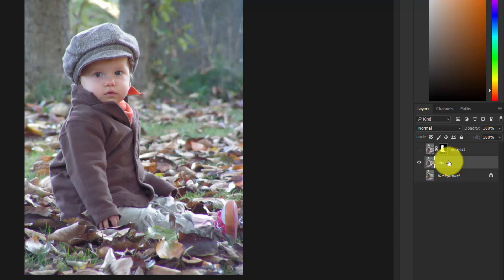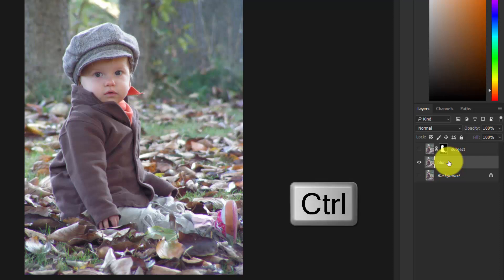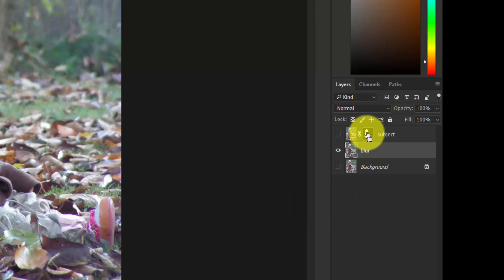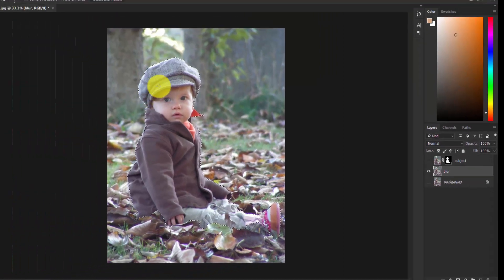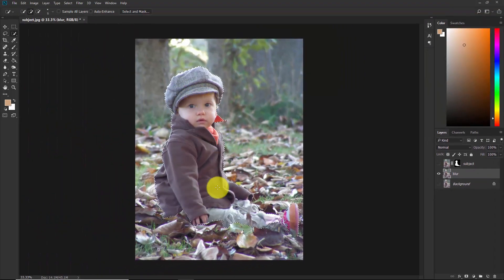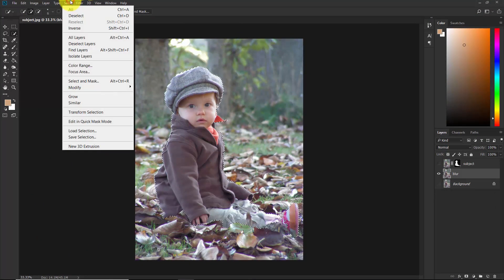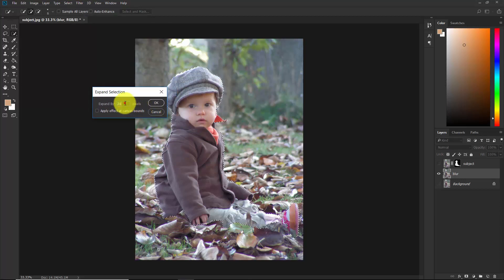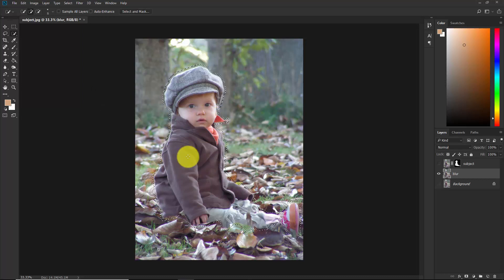Select the blur layer, hold Ctrl, and click on the subject mask. As you can see, the subject is now selected. Now go to Select > Modify > Expand and expand this selection by 20 pixels. Hit OK — the selection is now expanded.